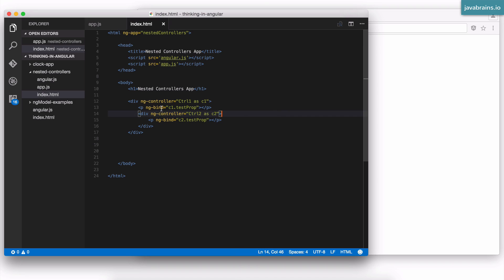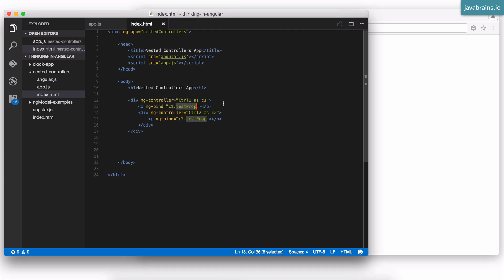Secondly, wherever there's an ng bind or an angular expression, you just don't say the property anymore. You say the alias dot property to tell angular which specific controllers scope you're referring to. So here it's c1 dot test prop, here it's c2 dot test prop, where c1 and c2 are the new aliases that you created for the two controllers.